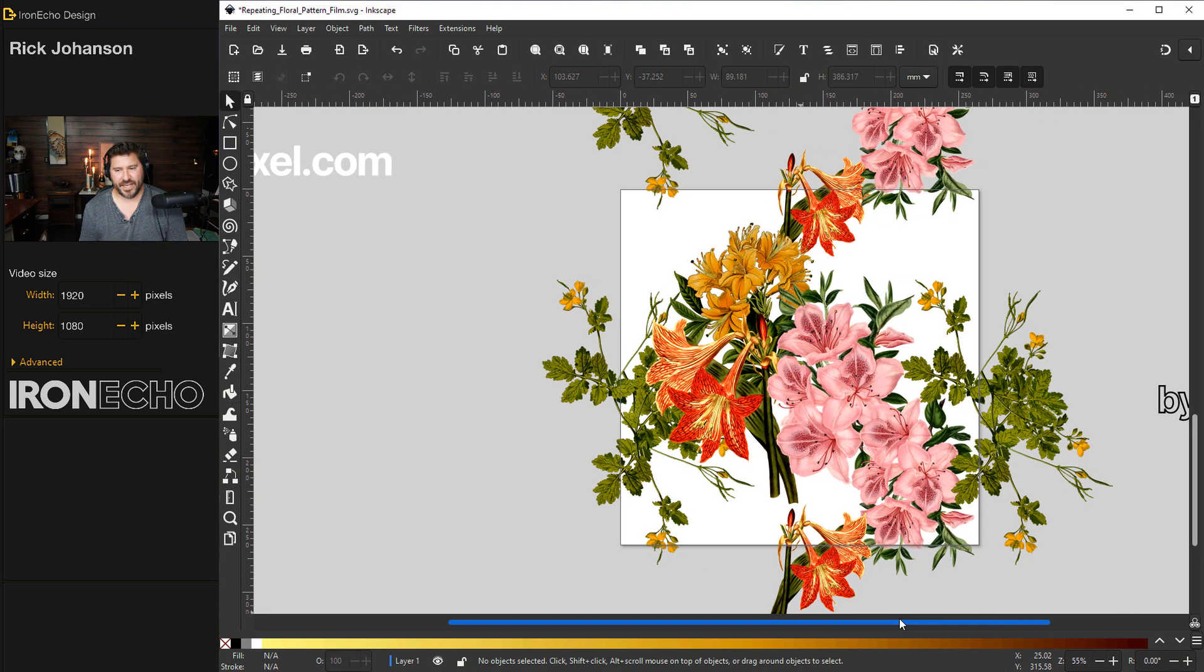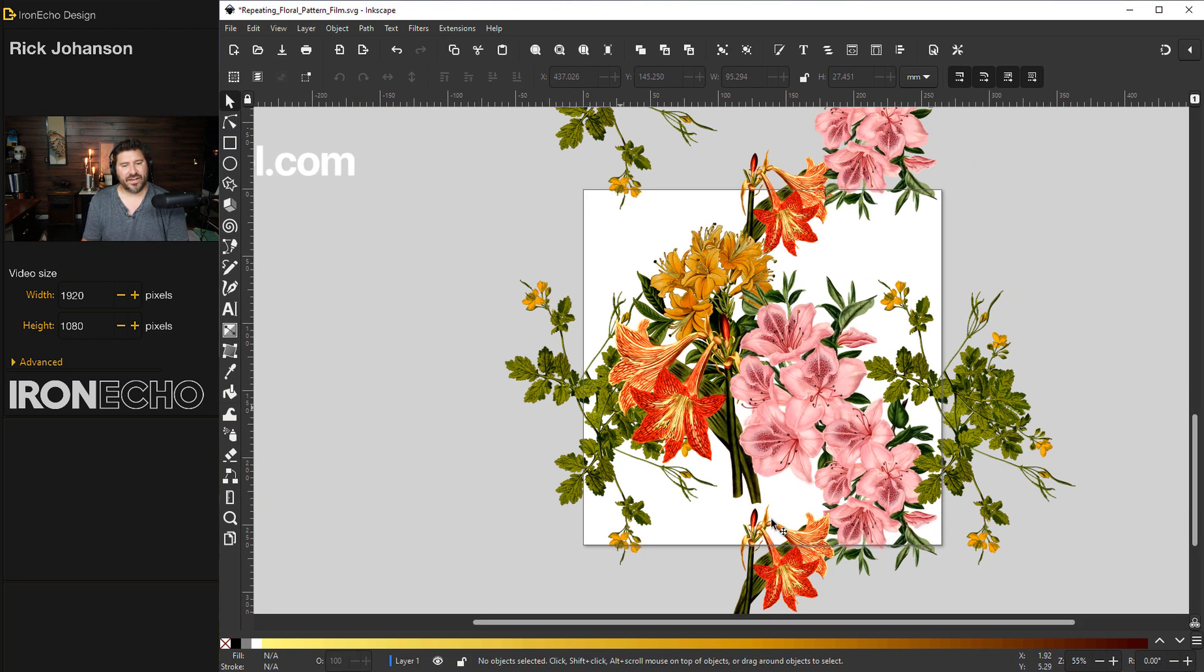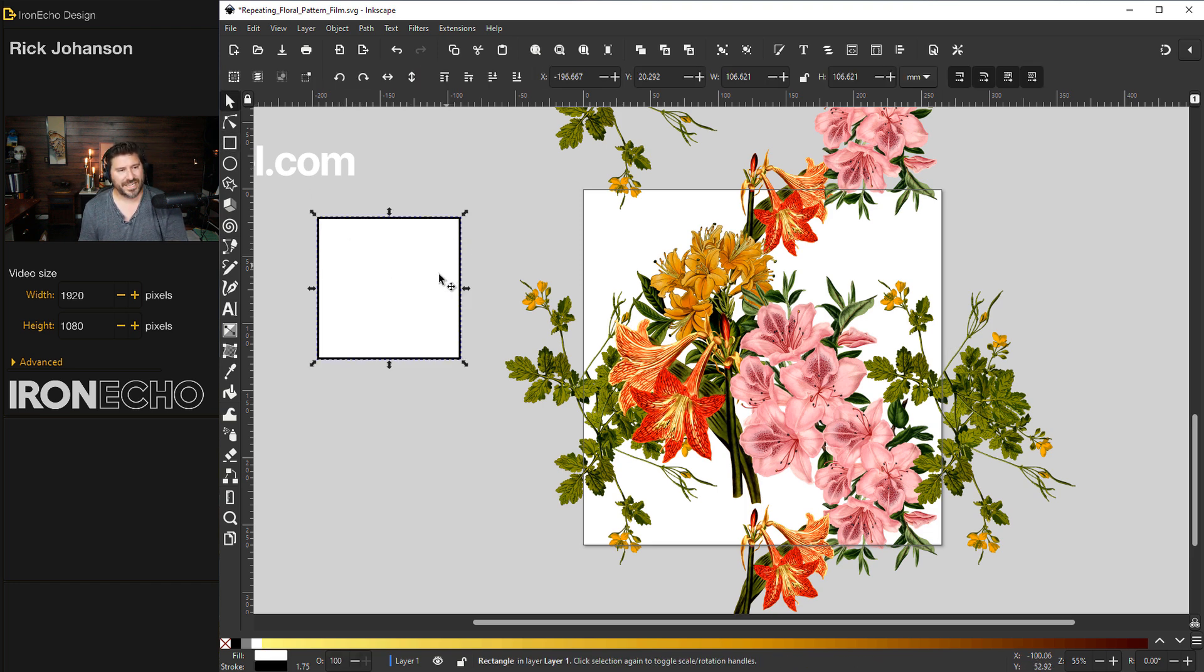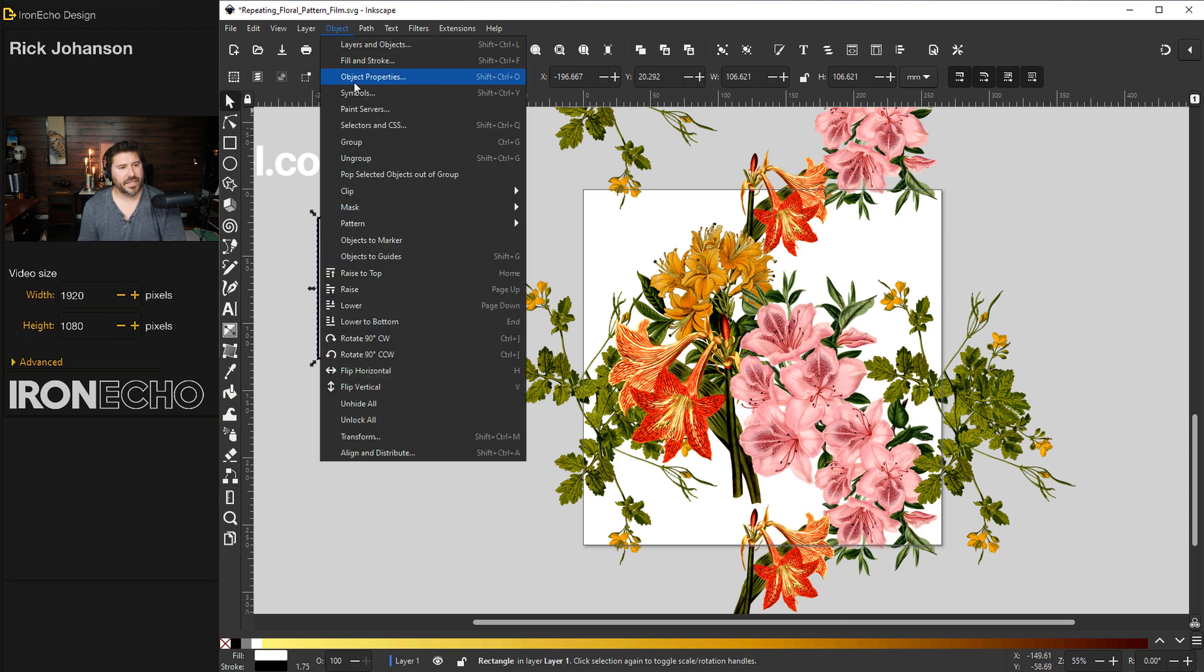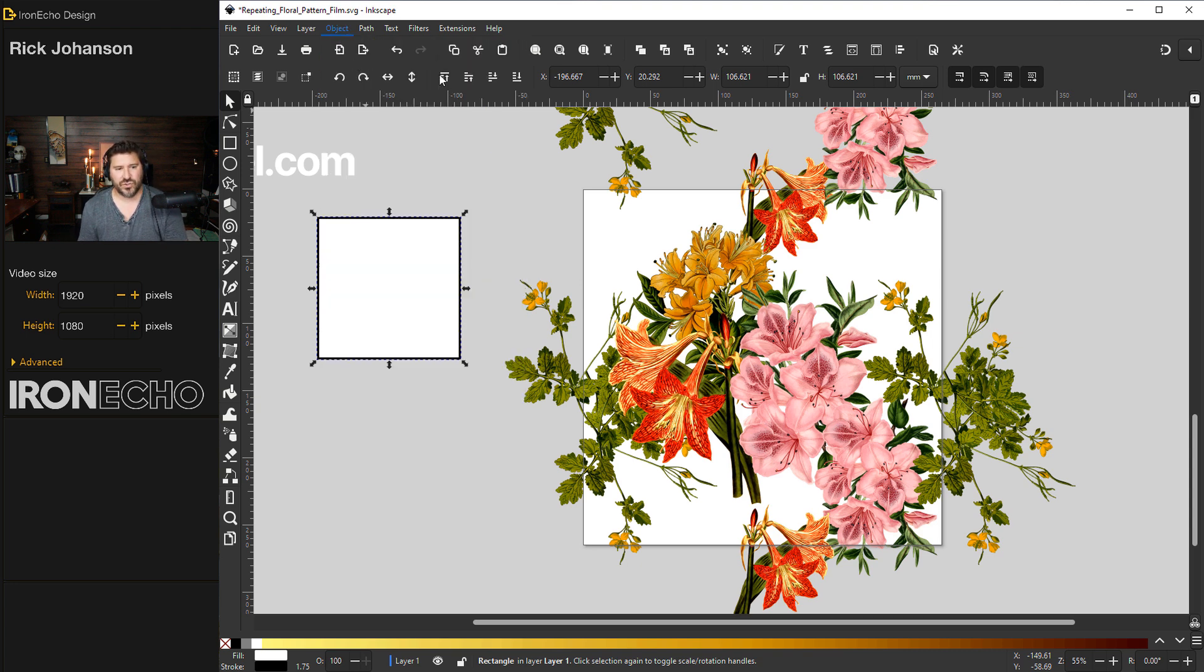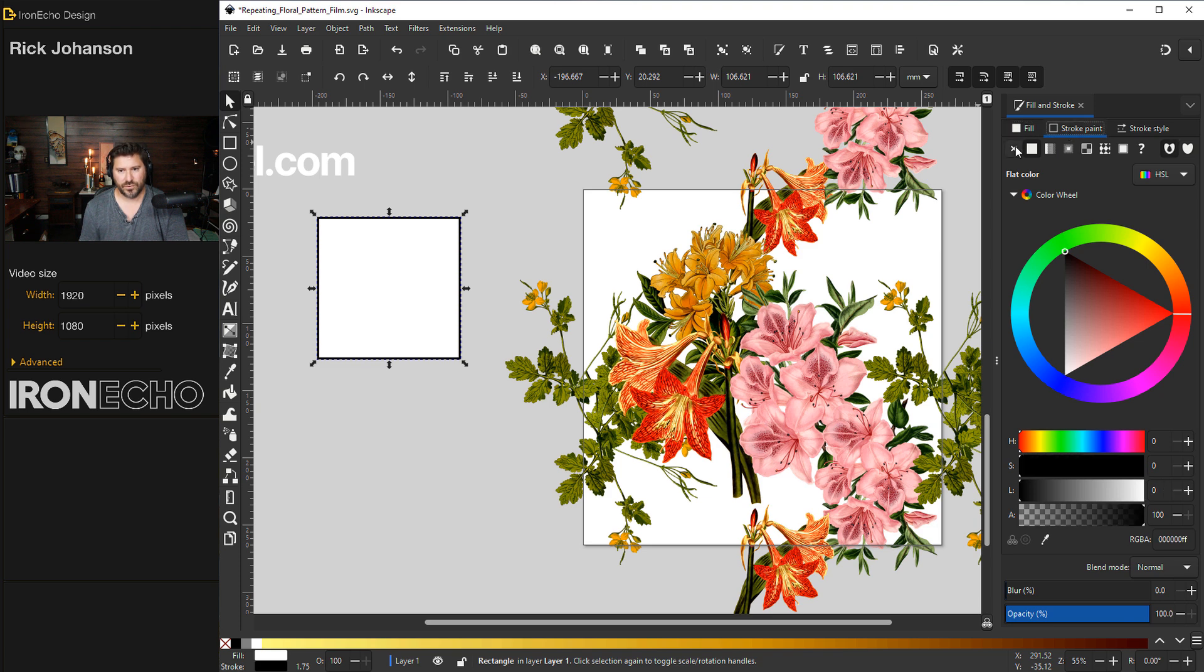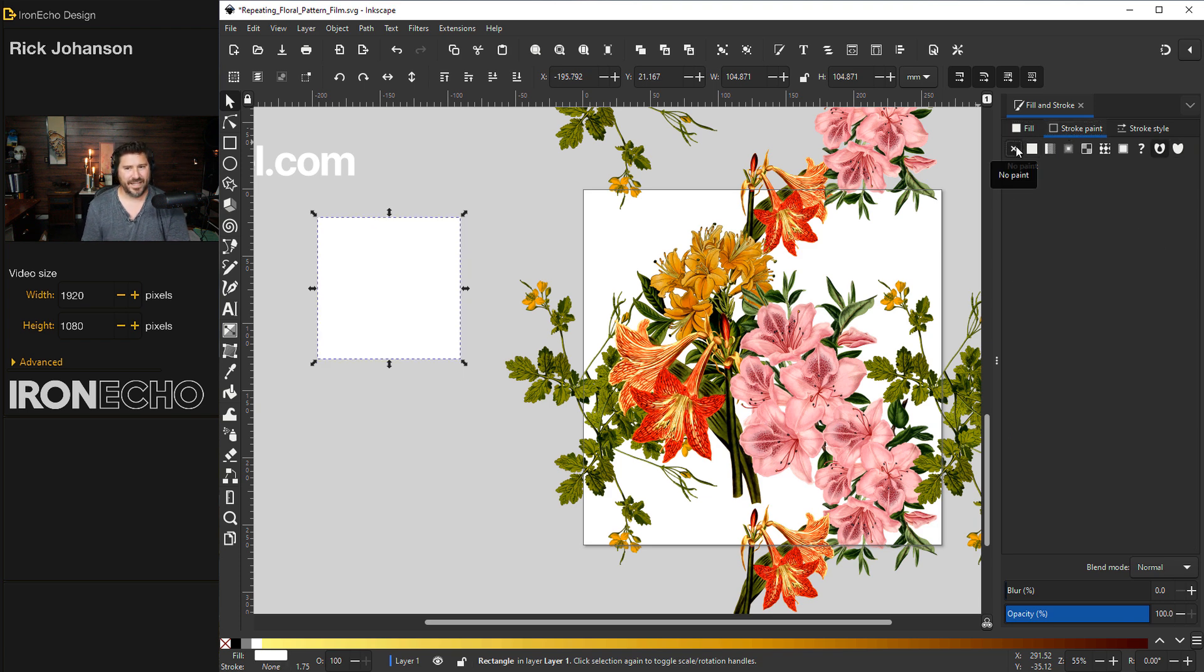I'm going to center this. We can now finalize the pattern. We'll start by making a perfect square. Looks like I have a stroke on it. Go to object, fill in stroke. I do not want that stroke. Stroke means the border color. So stroke X out of that.